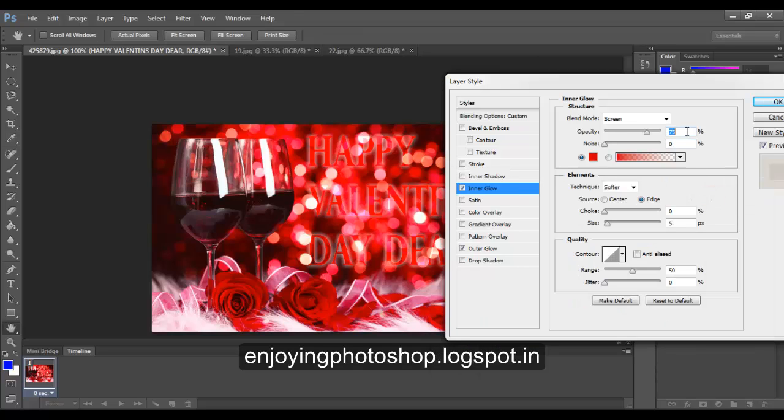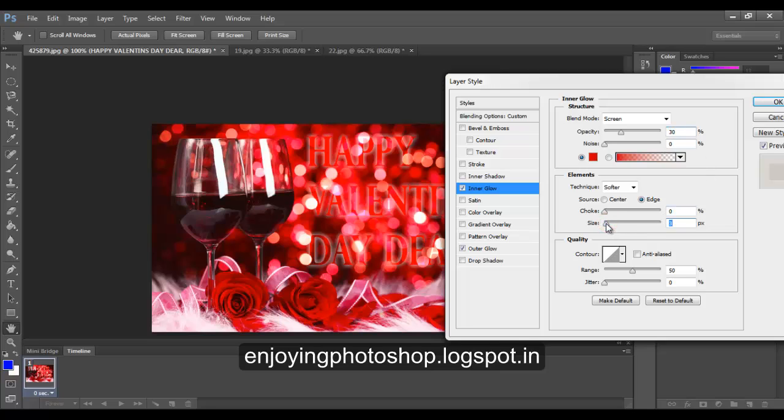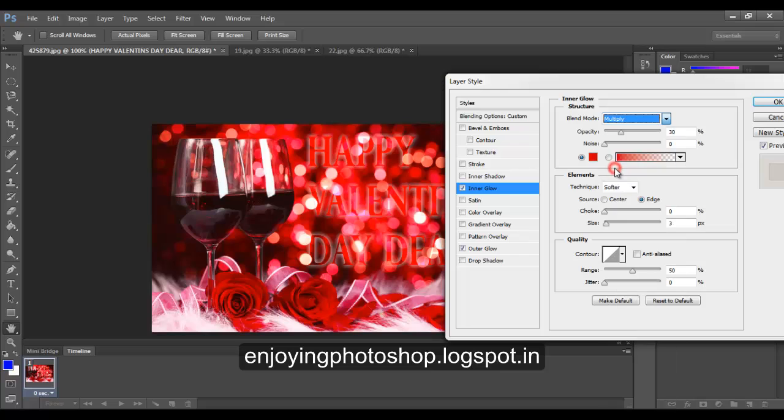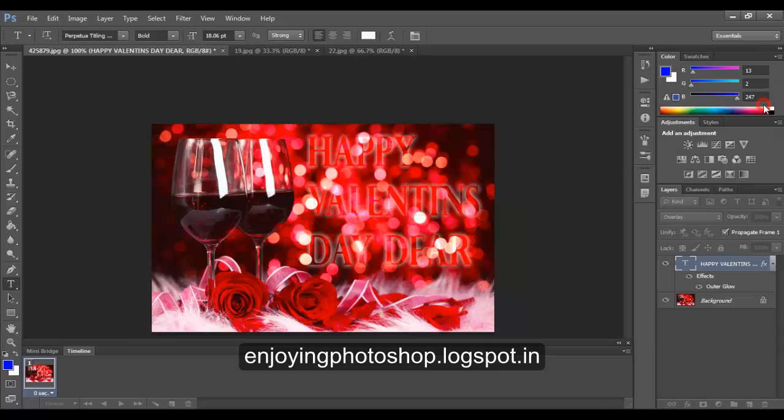Decrease the opacity to around 30%, reduce the size. Choose the blend mode as multiply and OK.